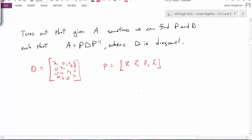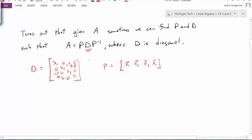So for certain A we can find this similarity transform that essentially finds a diagonal representation for A, where D has eigenvalues on the diagonal and P is a matrix whose columns are the eigenvectors.